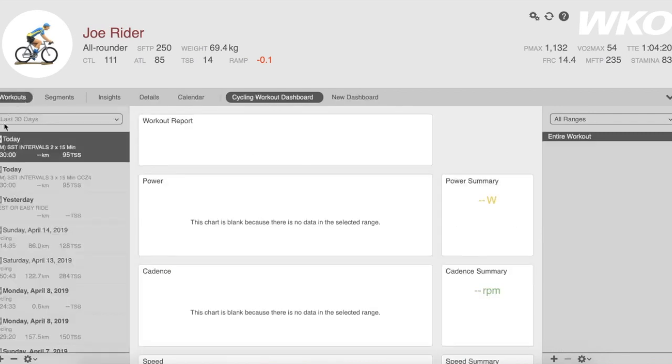That will open the left-hand Explorer, which is a list of your workouts. These workouts and the amount of information you see is customizable.